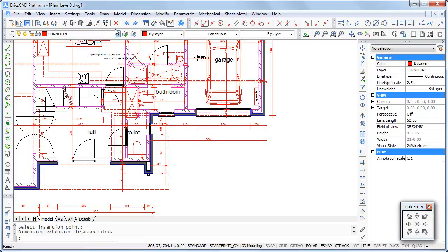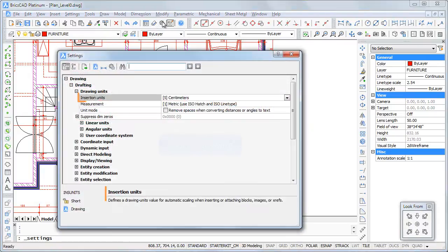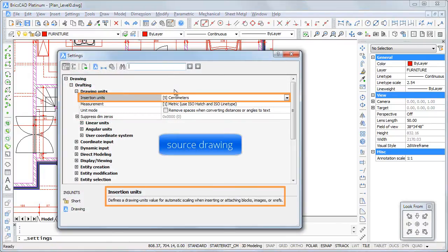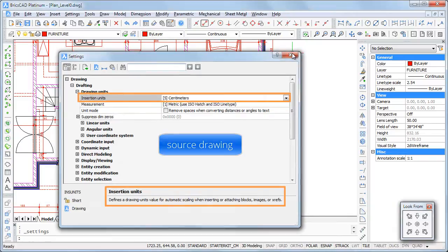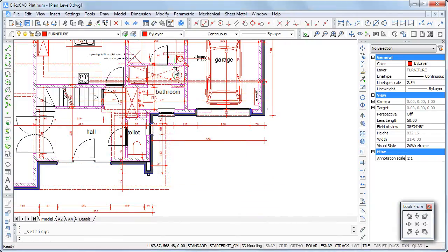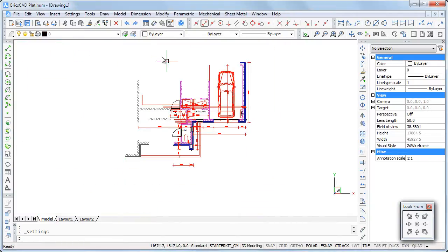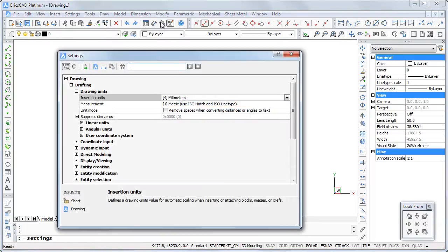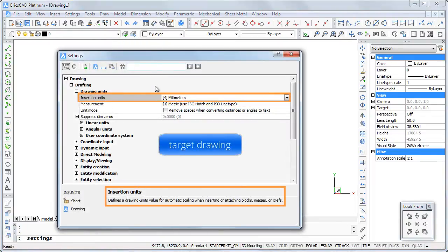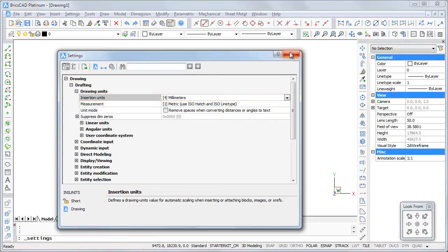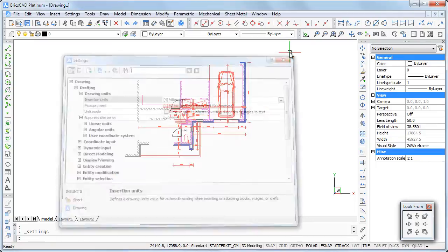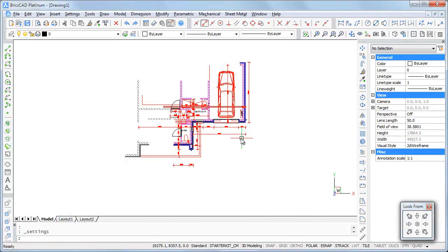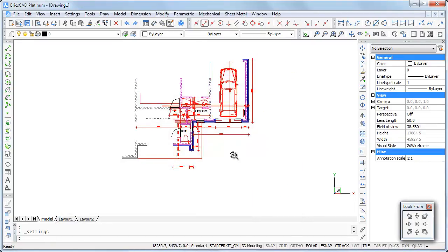If the value of the insertion unit system variable is different in the source and the target drawing, the selection is scaled accordingly. For instance, if the insertion units in the source drawing is centimeter and millimeter in the target drawing, a scale factor of 10 is applied.